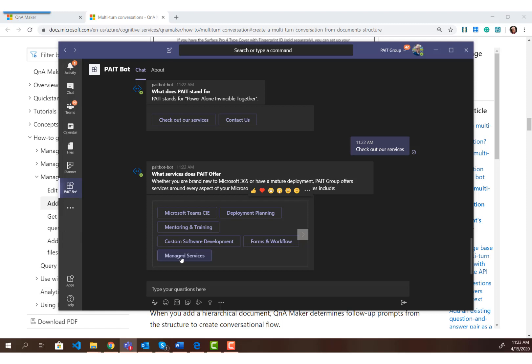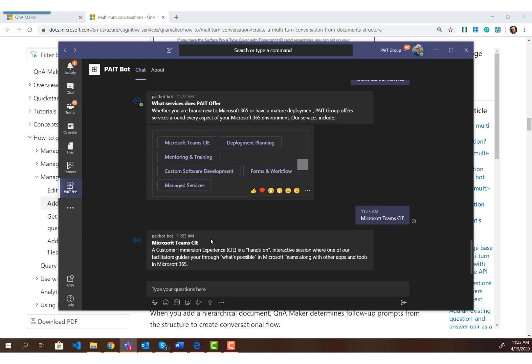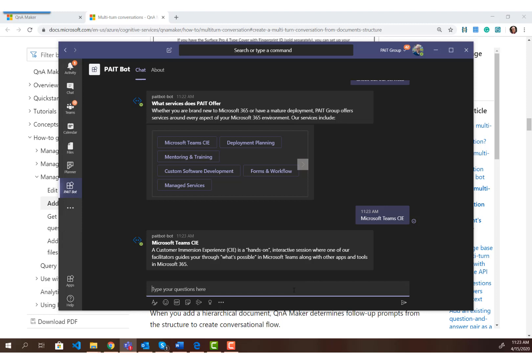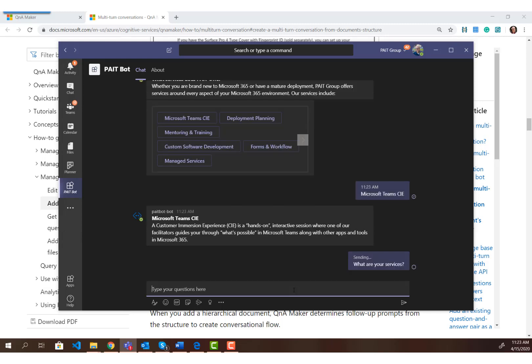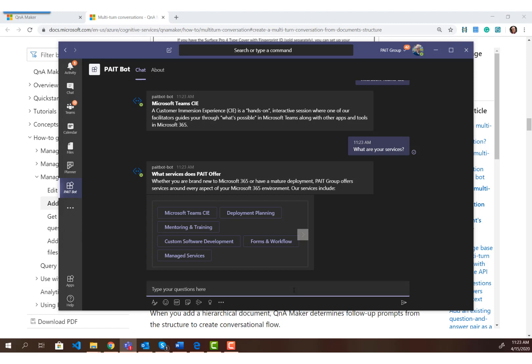The bot responds again with information about the services, and then we have buttons so we can see what the specific services are. You can see how these multi-turn conversations really allow you to guide a user down a path, giving more relevant information back. I can say I want to know about Microsoft Teams CIE and it gives the text back for that. So we've taken them through the path from what paint stands for, to our services, to selecting a specific service — and because of how the bot is configured, the user could also just directly ask about services.